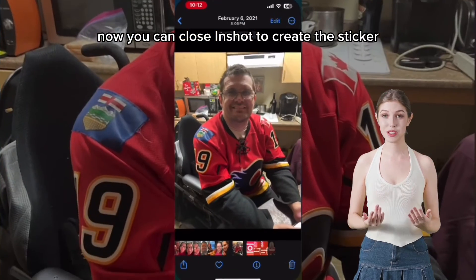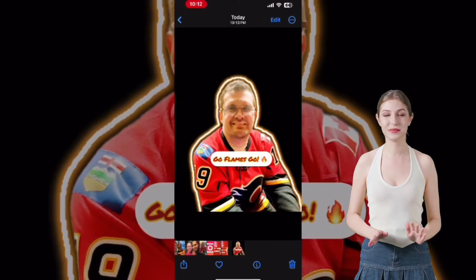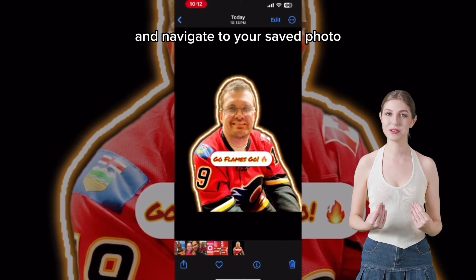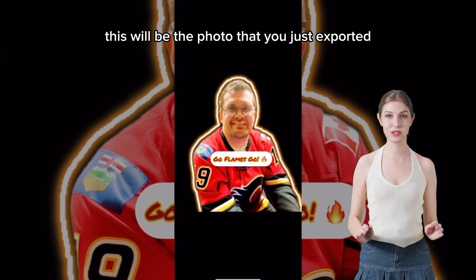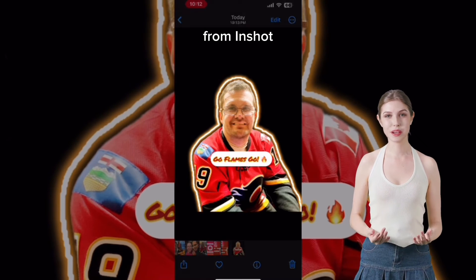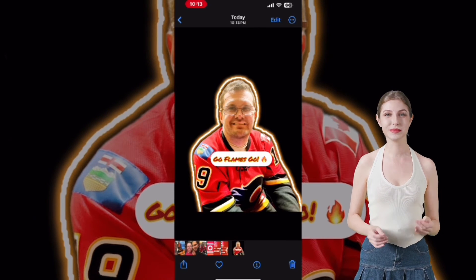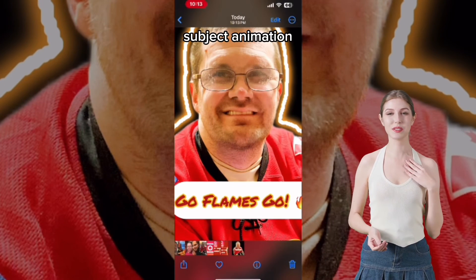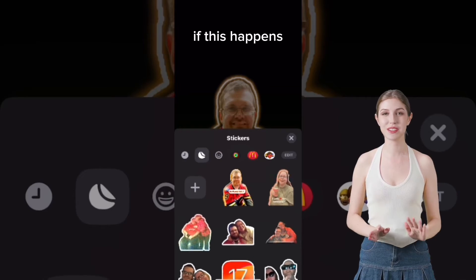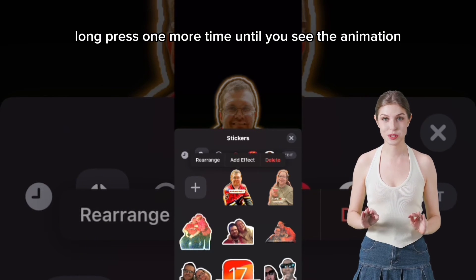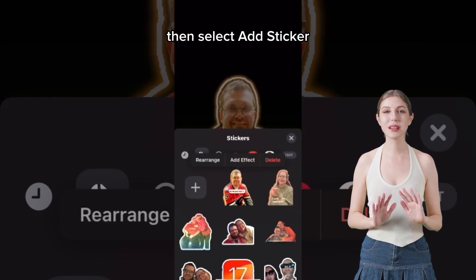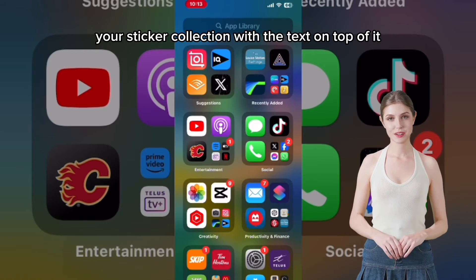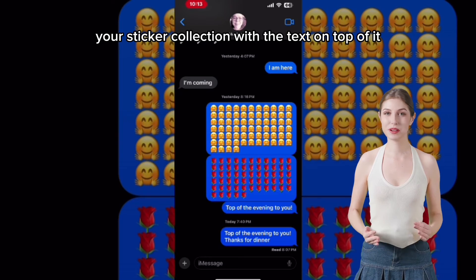Now you can close InShot to create the sticker. Open the Photos app once more and navigate to your saved photo — this will be the photo you just exported from InShot. Long press on the photo until you get the Lift Subject animation. If this happens, long press one more time until you see the animation, then select Add Sticker, and your sticker will be added to your sticker collection with the text on top of it.